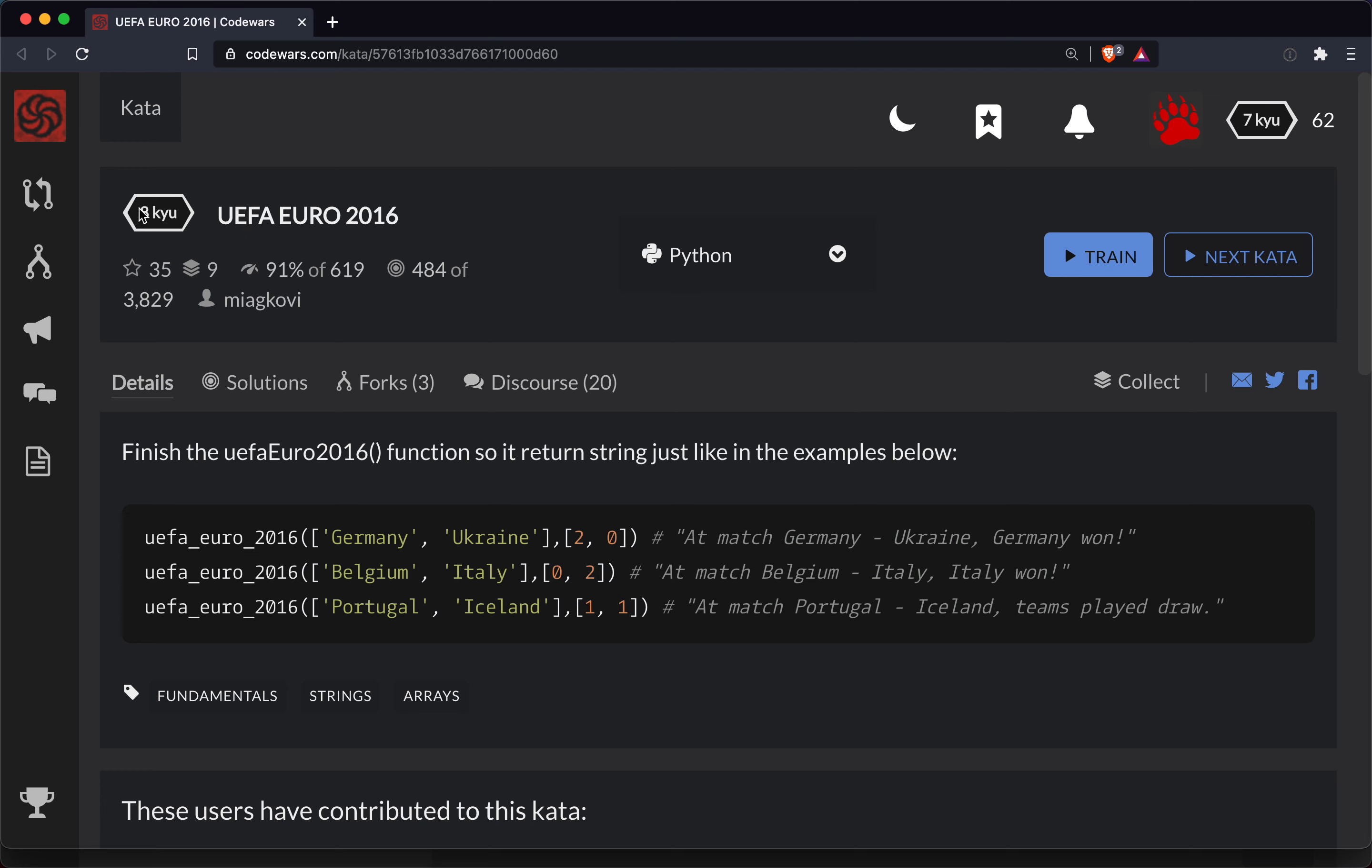Everyone, Sharper here with another Code Wars challenge. This one is a level 8 and it's in Python. As always, a link to the challenge will be posted in the show notes below the video.